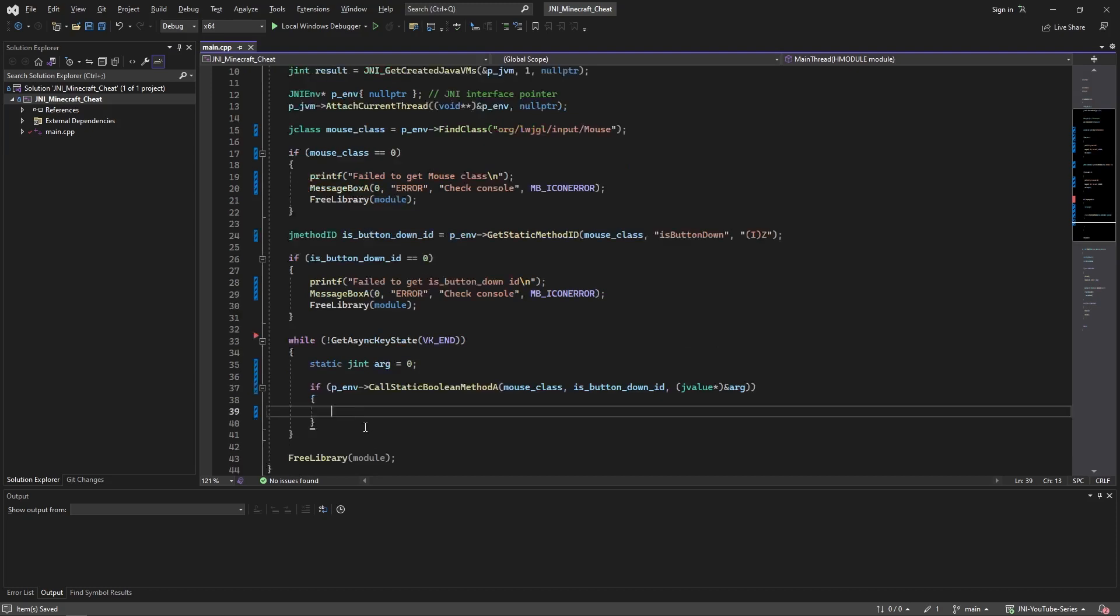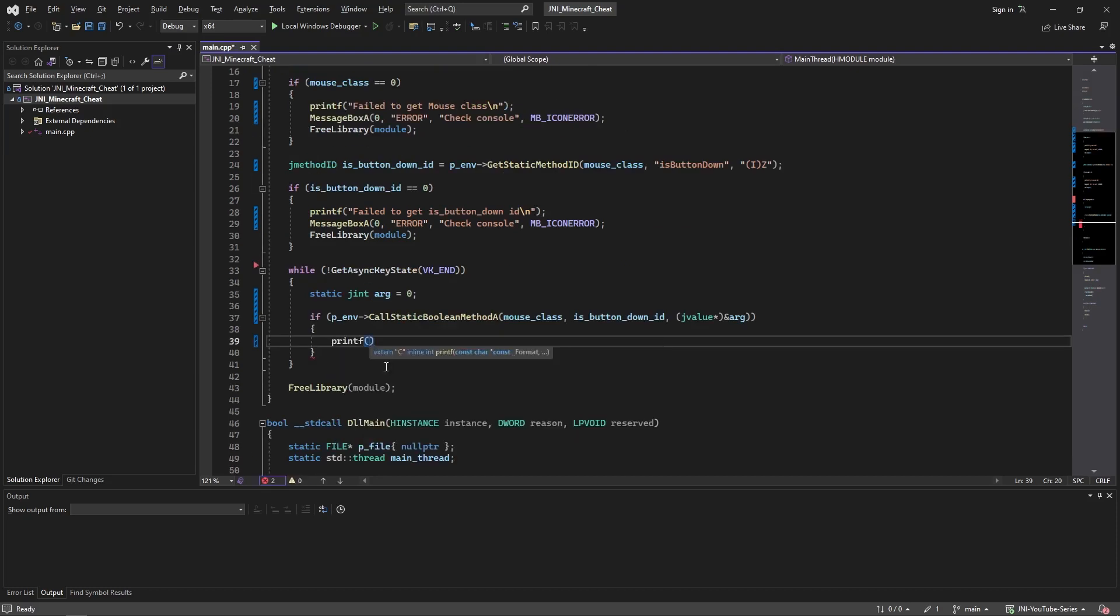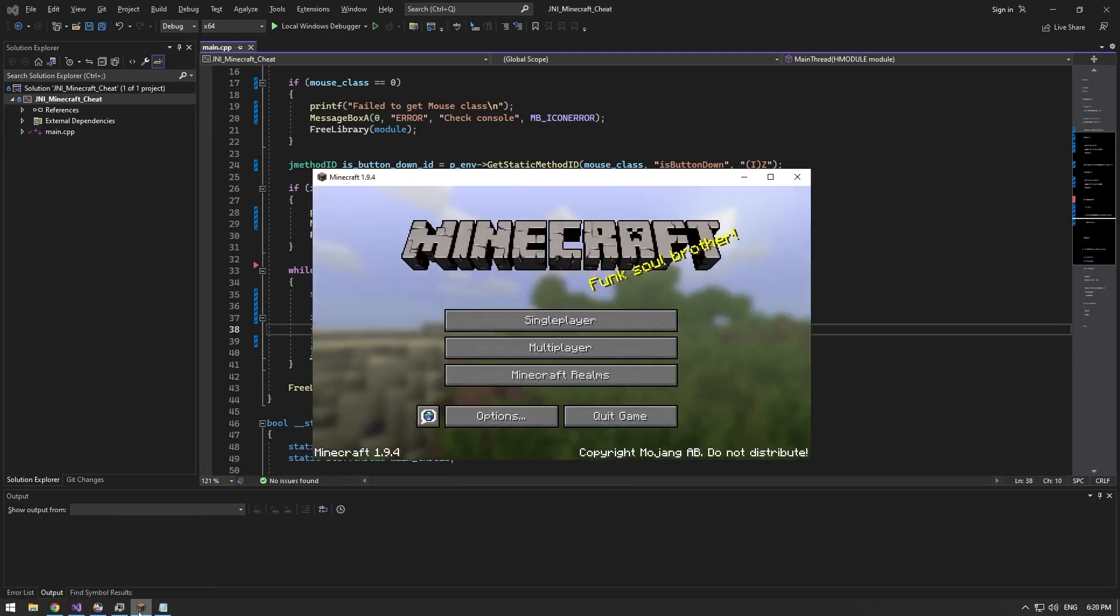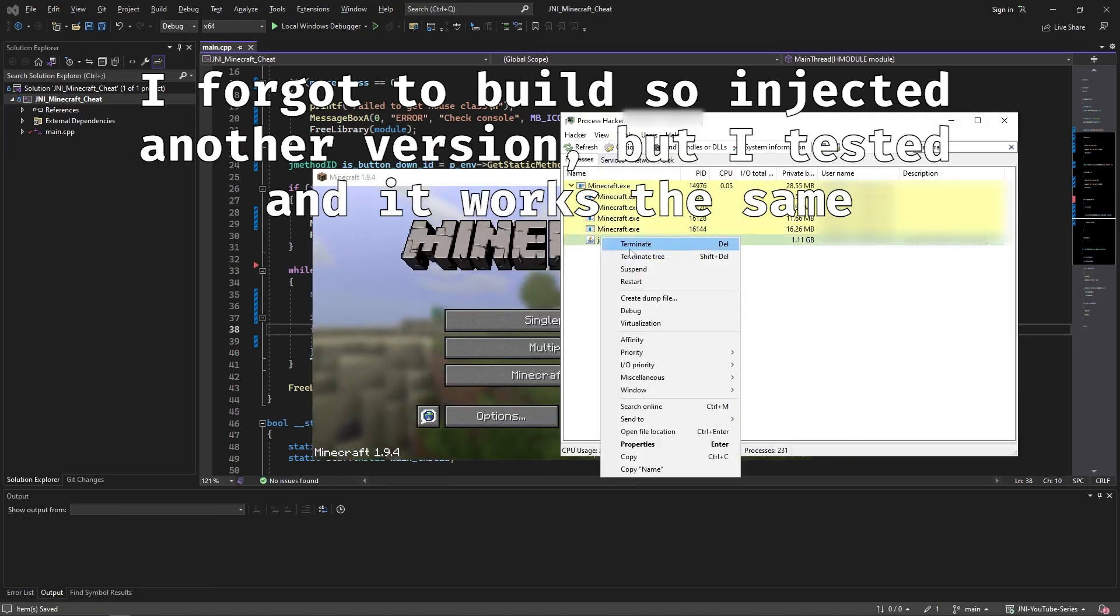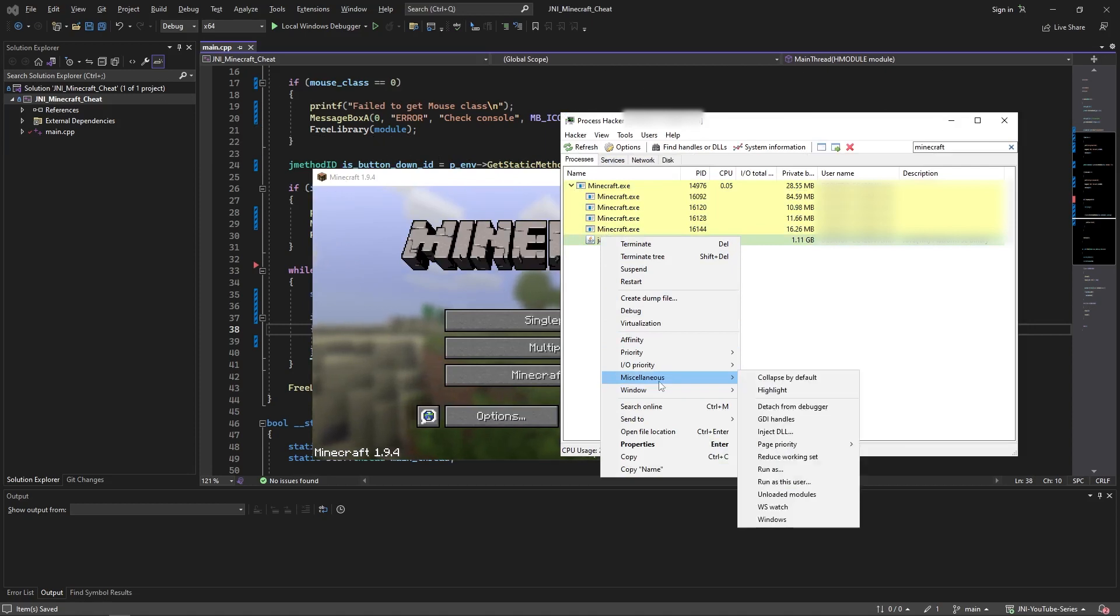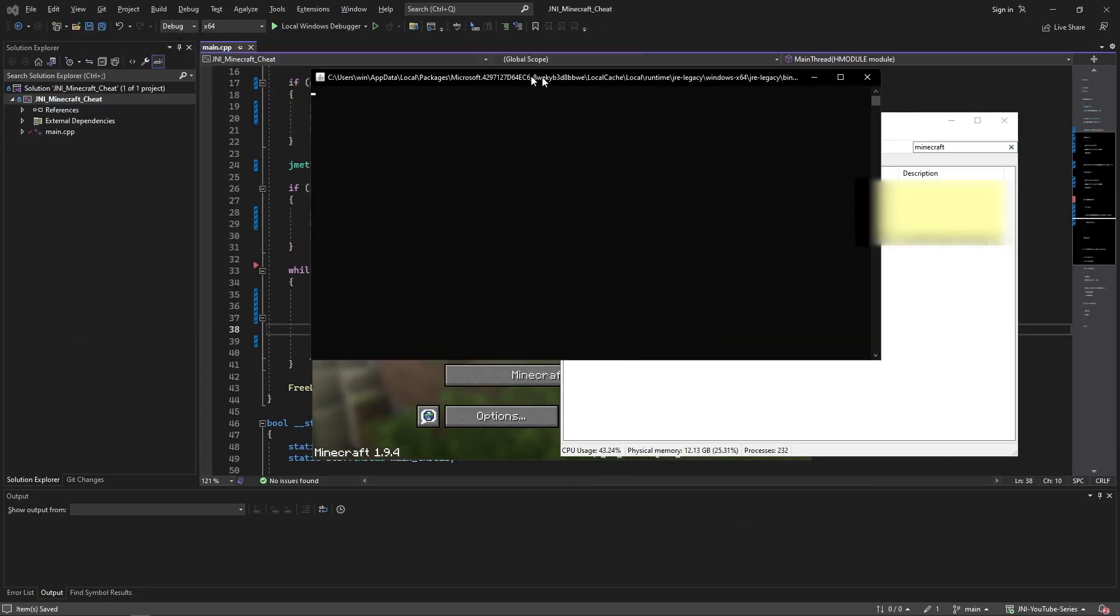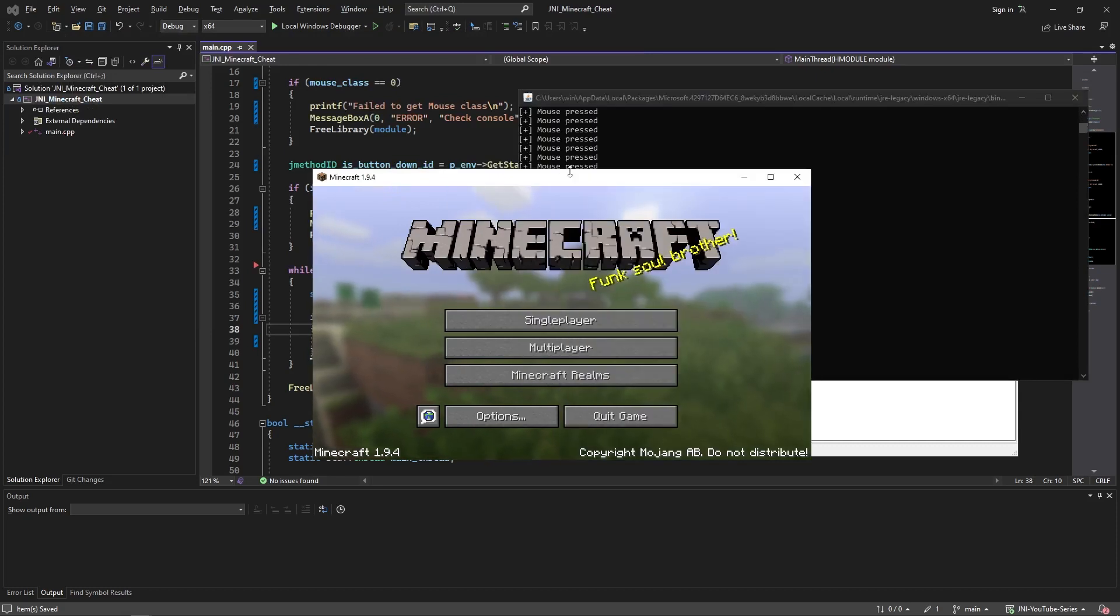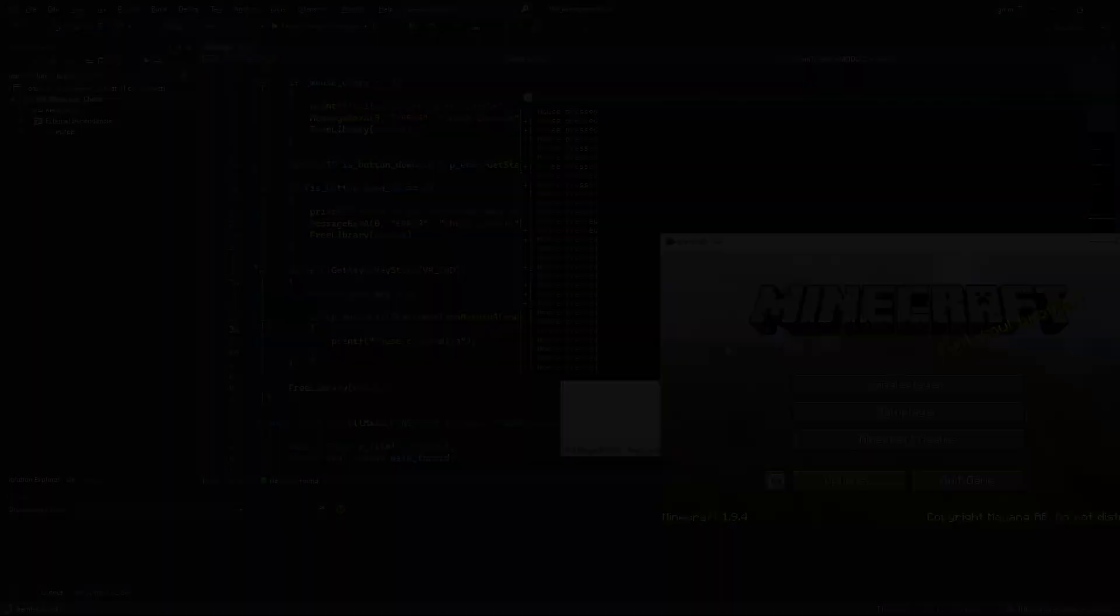And now this should return a boolean. So if it's true we're just going to printf mouse clicked. We're not going to make it more sophisticated than this. I'm going to open Minecraft and inject. Now make sure to inject into javaw.exe and not anything else. There you go, so as you can see when I press my mouse it returns mouse pressed in the console.